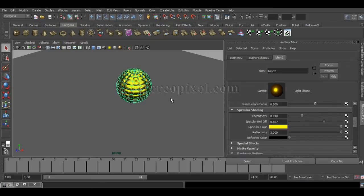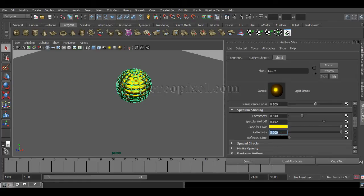If you increase this HSV value, the effect of the caustics will also increase. I also increased my reflectivity. Normally 1 is a fully reflective value, but in Maya there is an option to increase your values beyond that. I can show you how putting reflectivity above 1 can help you generate more caustics without increasing your caustic values in the render settings. This is a very nice trick.